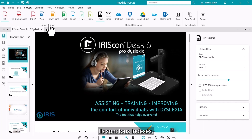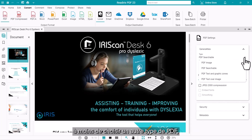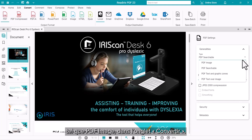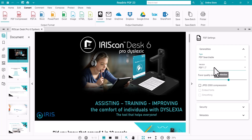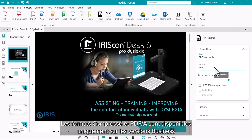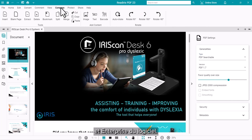These are all searchable unless you choose a different PDF type such as PDF Image, accessed on the Convert tab. The Compressed and PDF/A formats are exclusive to the business and enterprise versions of the software.